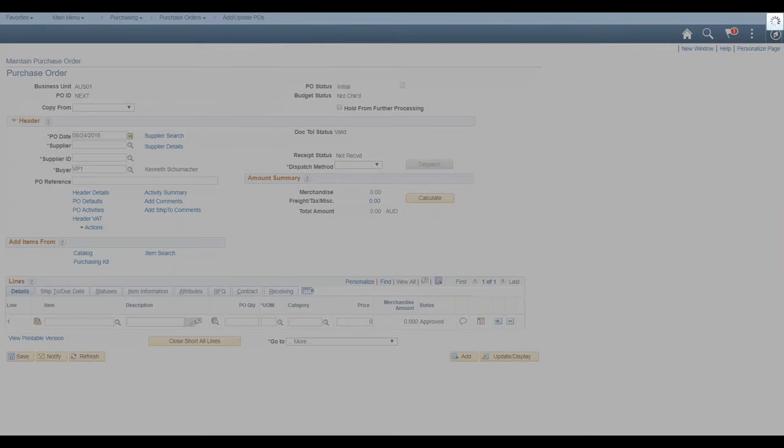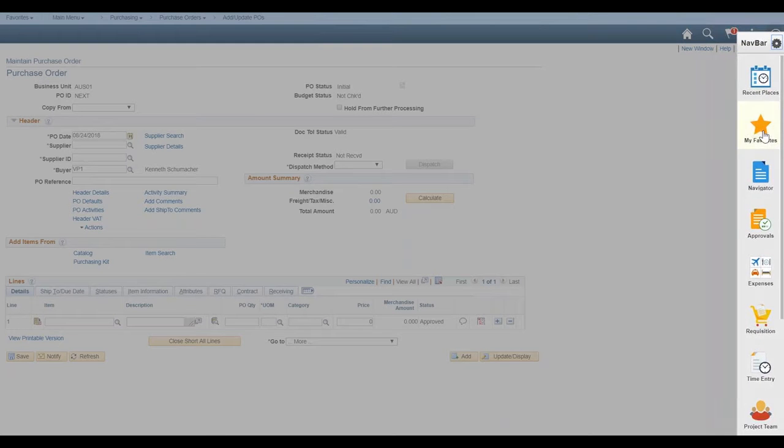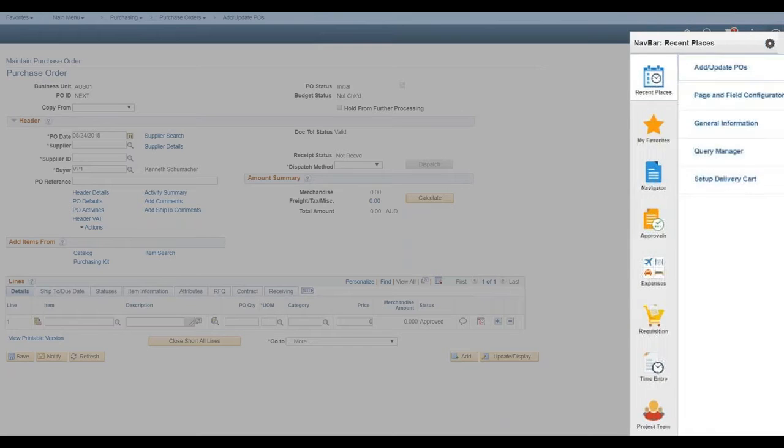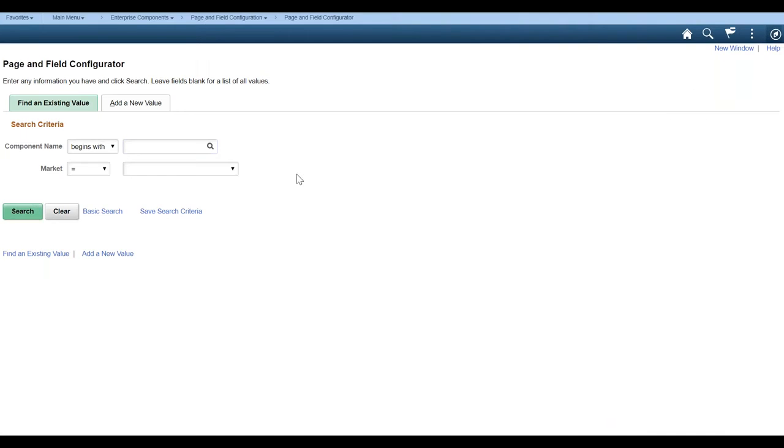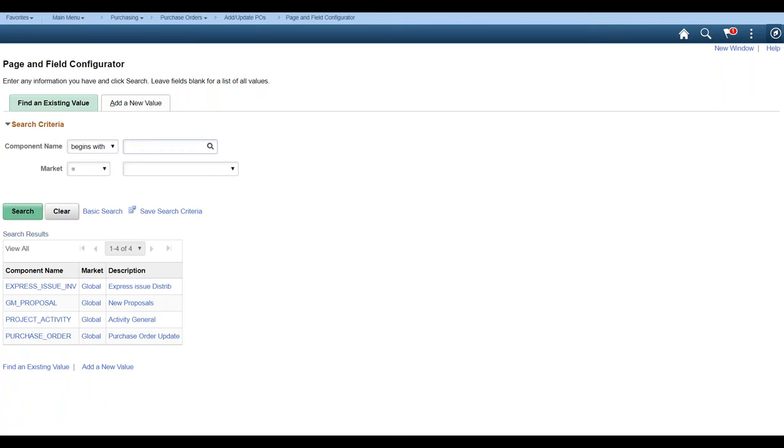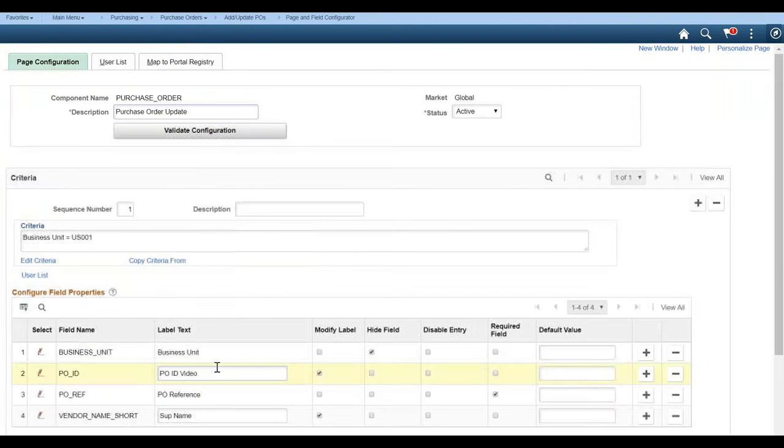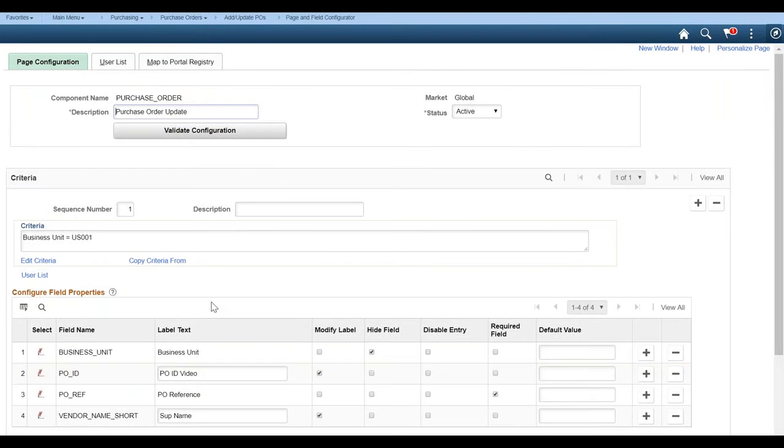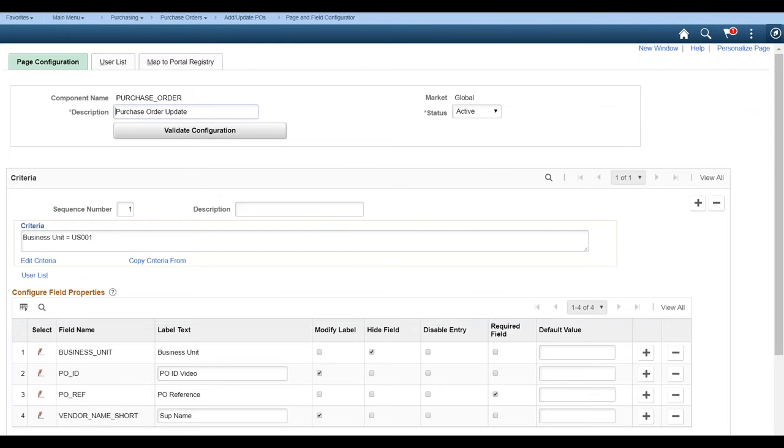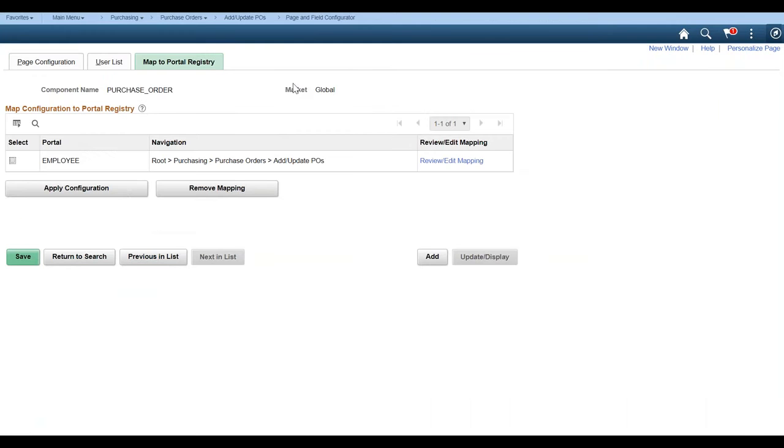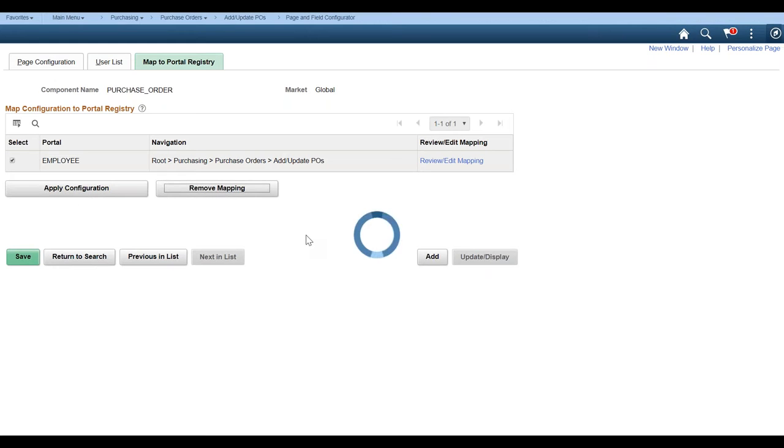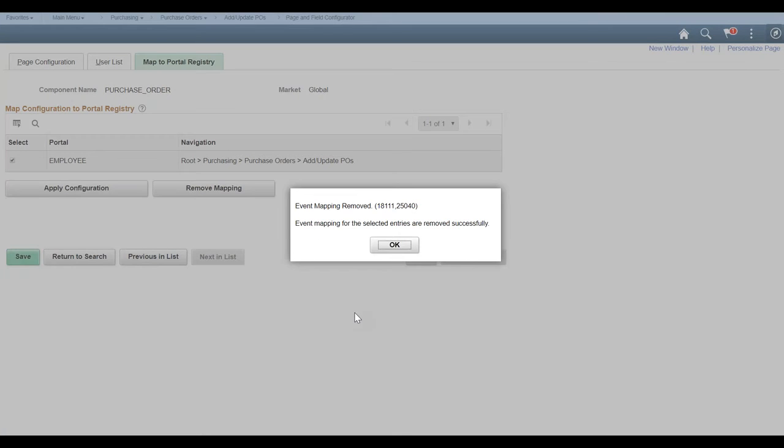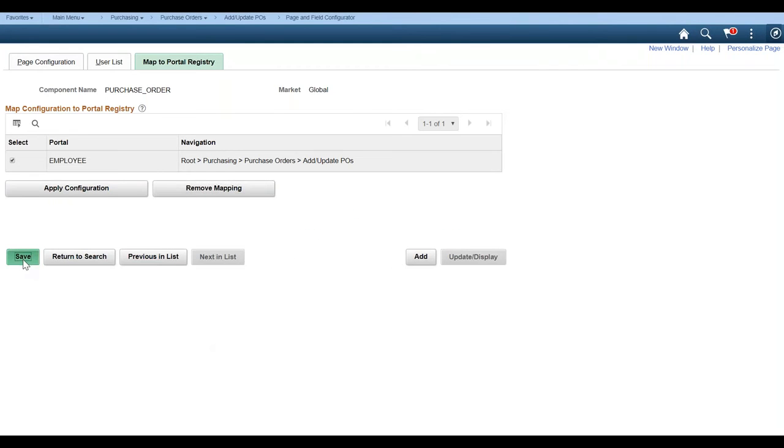So if we go back to our page and field configurator, and we do our search and we look, go into our purchase order. Now you see everything that we did here. We can also go back to mapping it and we can actually remove this mapping. Okay. Wish to continue. Yes. And it's been successfully removed. So we'll save it.